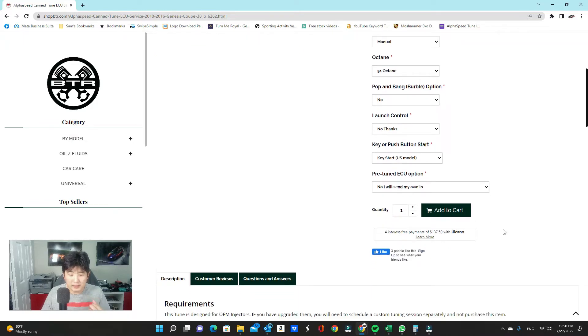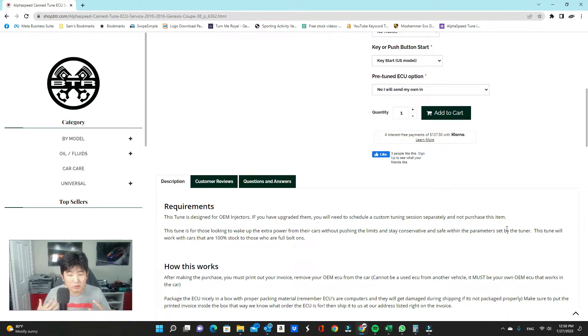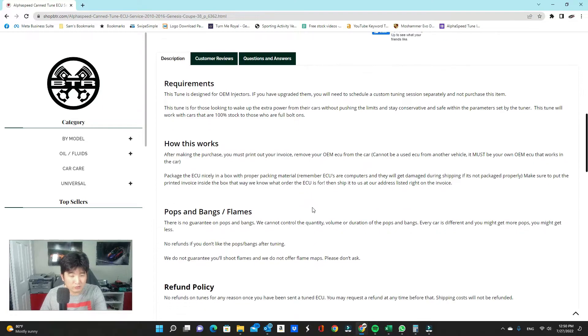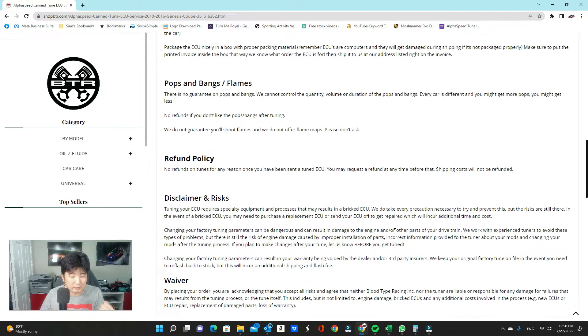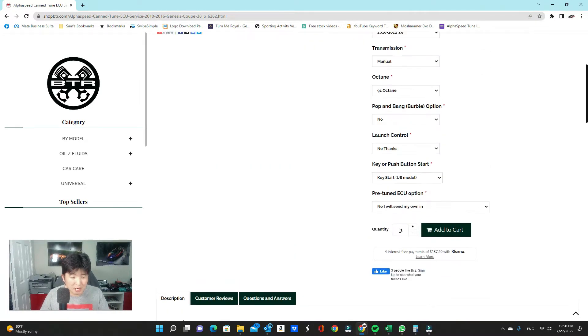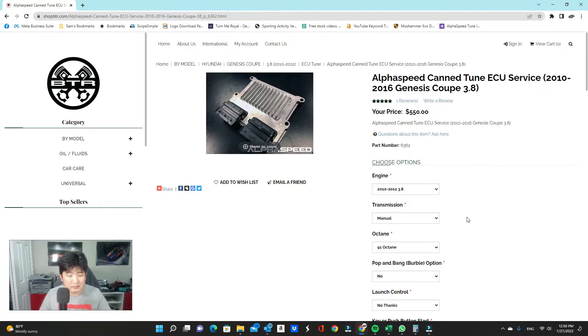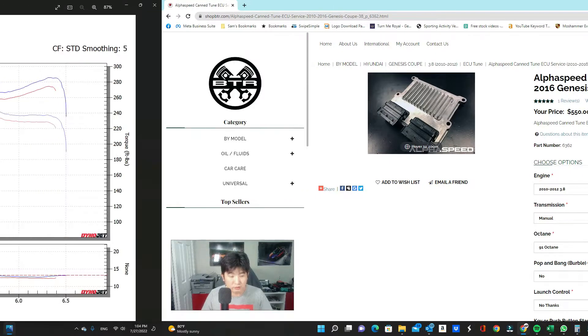I hope that answers all your questions. If you have any more questions, definitely you can read through the descriptions here. And you can also comment below and I'll answer those for you. Let's get to the dyno sheets so I can show you what kind of results you can expect from the ECU tunes.